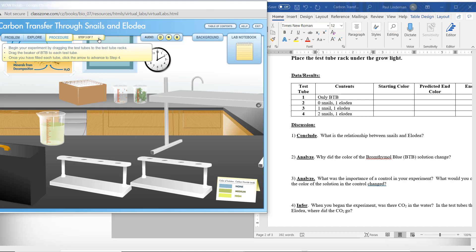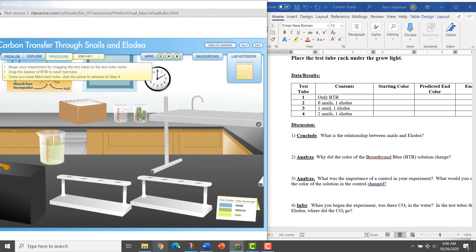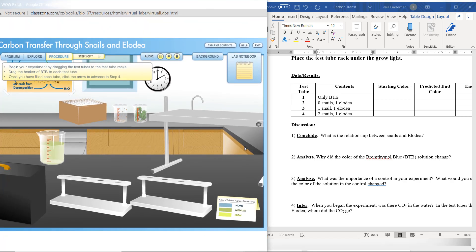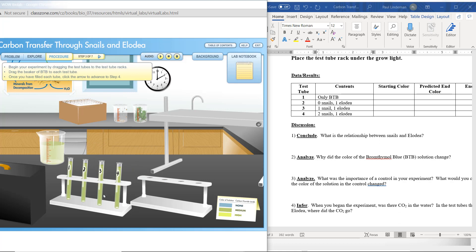Begin your experiment by dragging the test tubes to the test tube racks. Drag the beaker of BTB to each test tube. Once you have filled each tube, click the arrow to advance to step four. So let's go ahead and drag our test tubes — one, two, three, four. We're going to take some bromothymol blue and fill each of these test tubes. Note again that the color is green, so the starting color for all of these is going to be green.